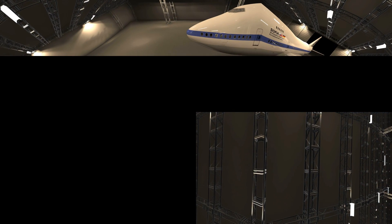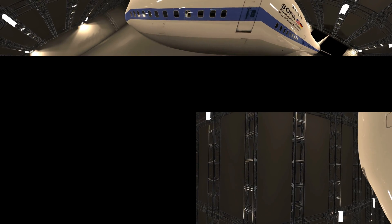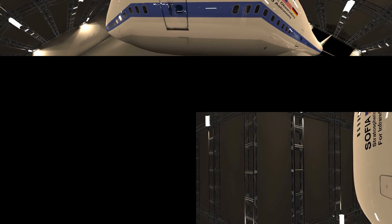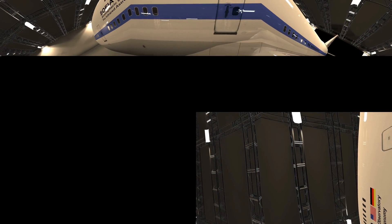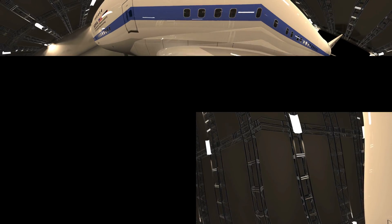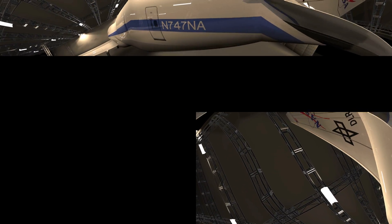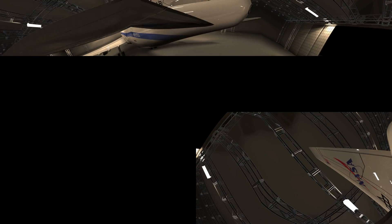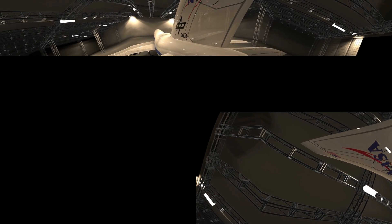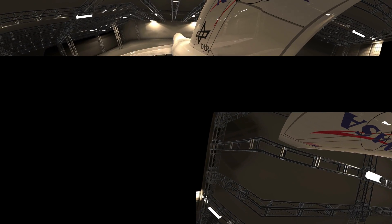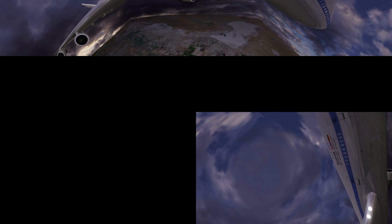NASA's Stratospheric Observatory for Infrared Astronomy, or SOFIA, a multinational endeavor, is the largest airborne observatory studying the universe in infrared light. The SOFIA airplane, a Boeing 747SP, was acquired by NASA in 1997.